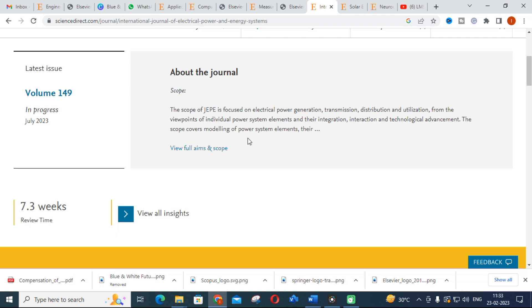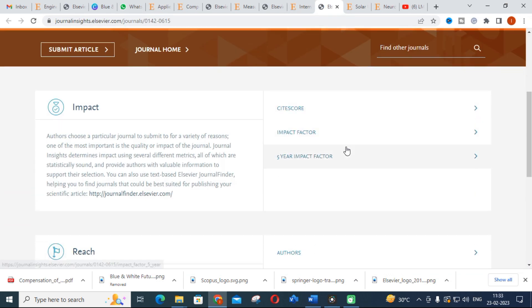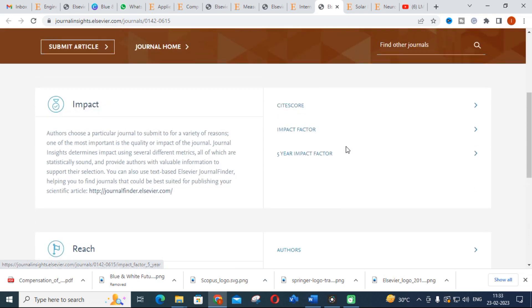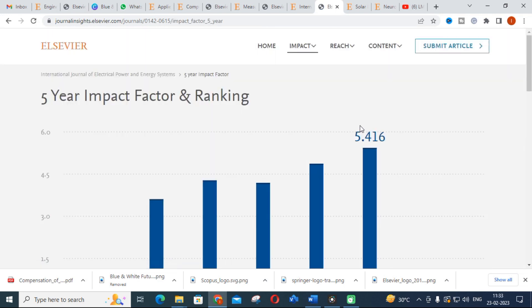Researchers working in renewable energy resources and energy management can apply to this journal. The review time is 7.3 weeks. The five-year impact factor of the journal is around 5.416 and is increasing.